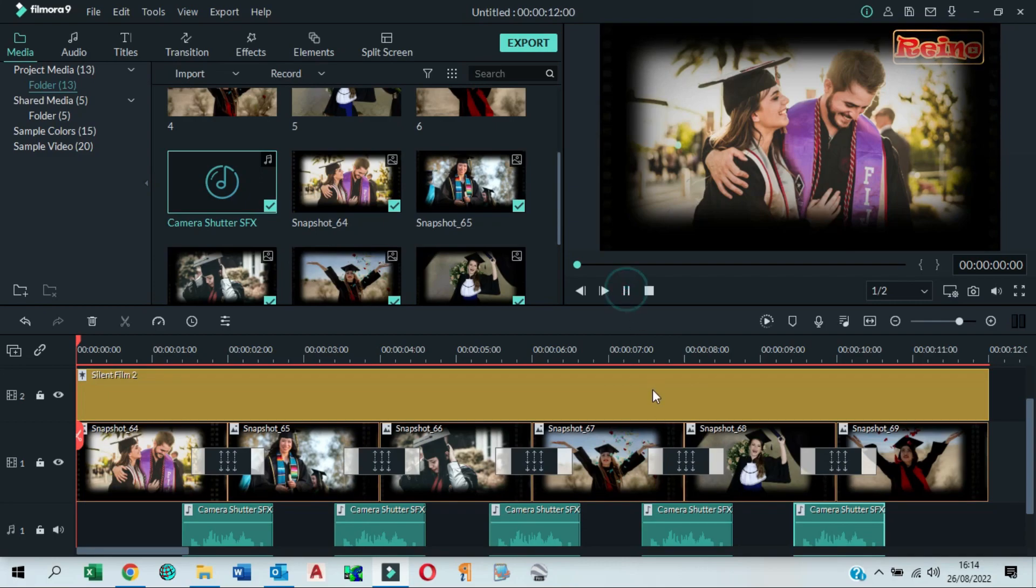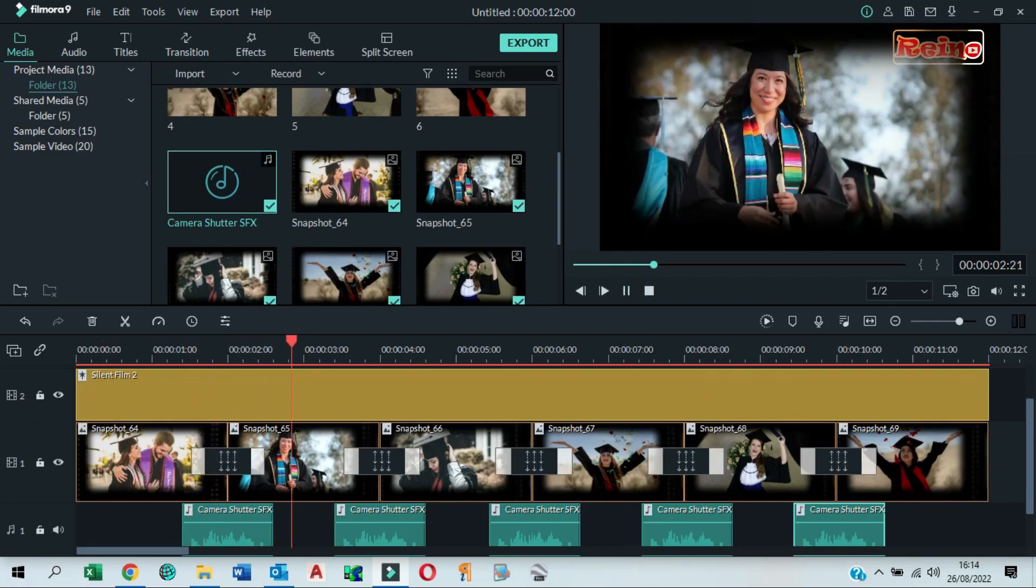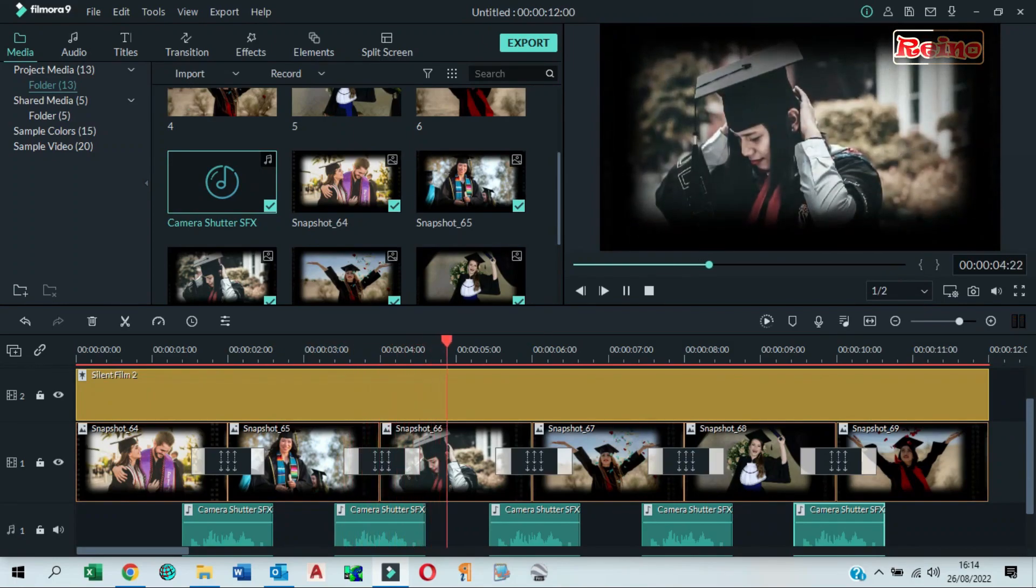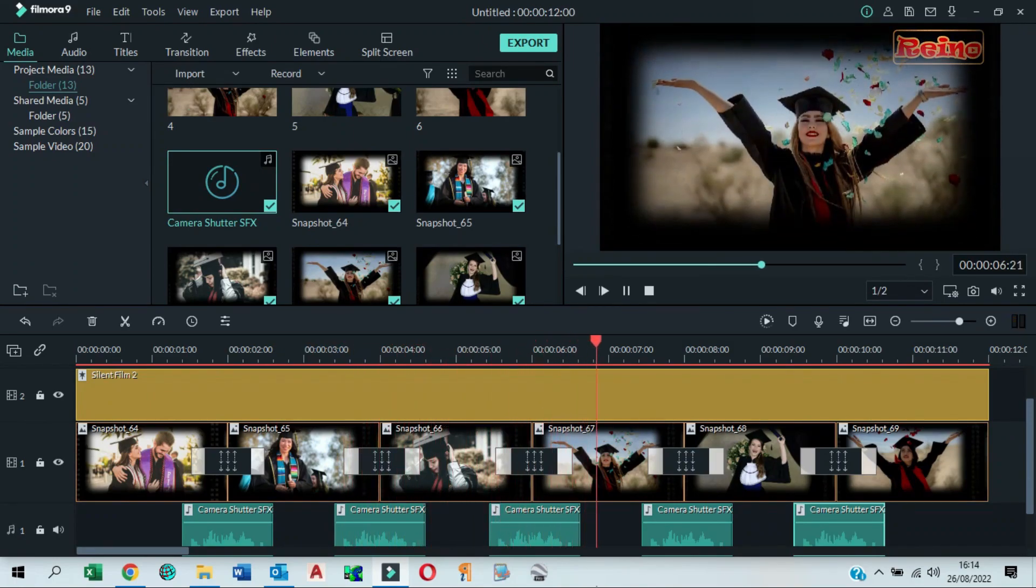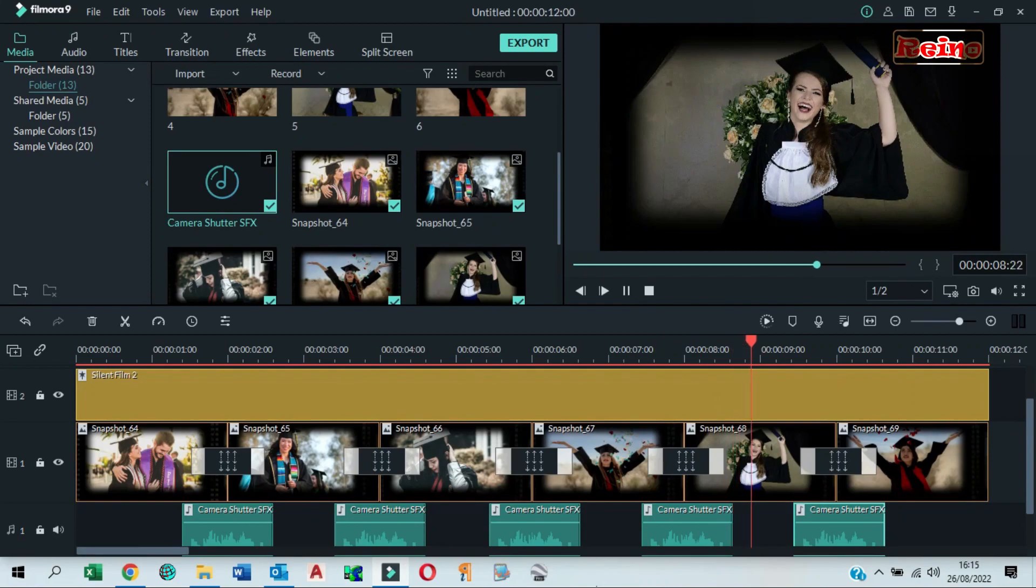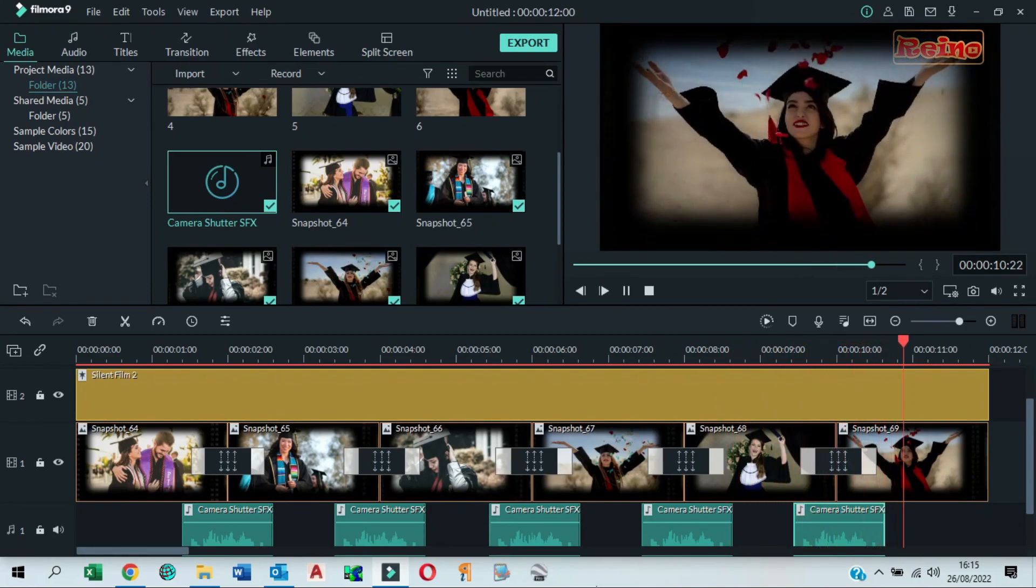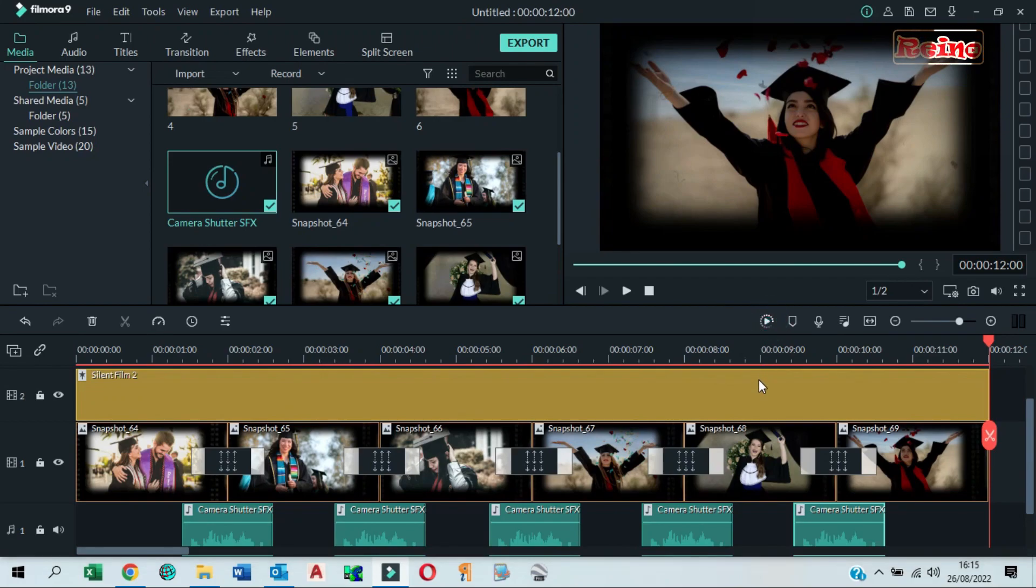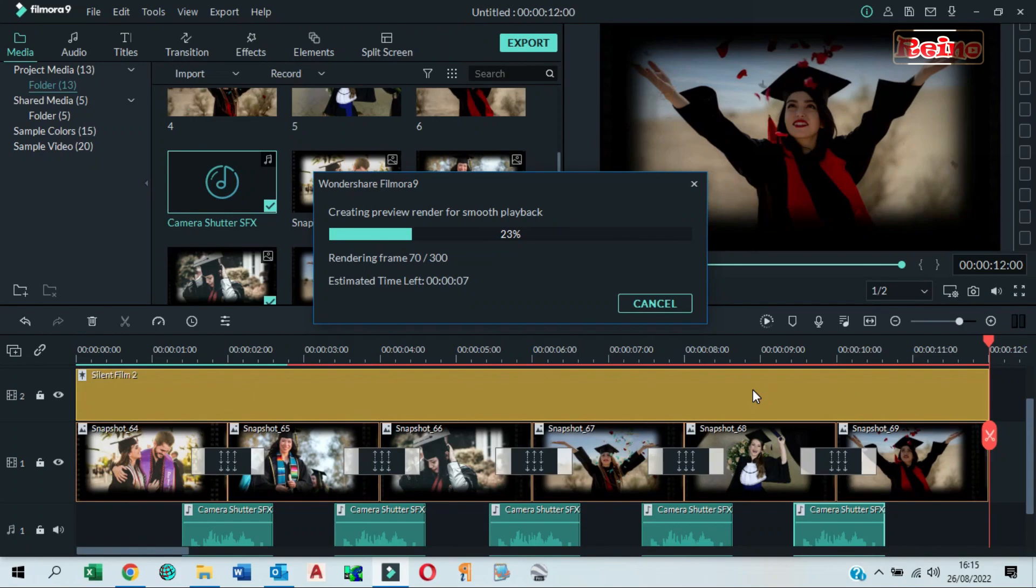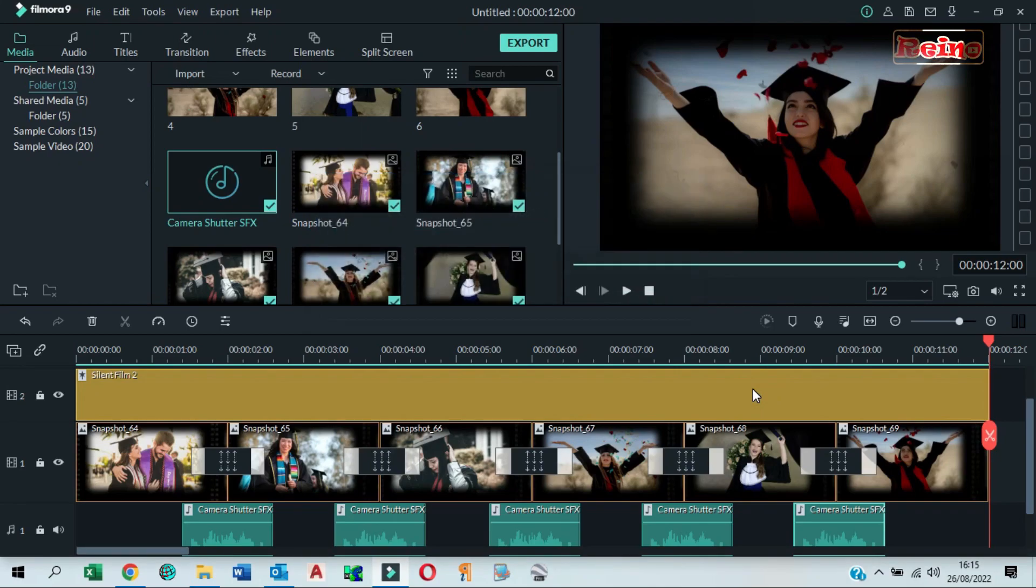Play to see the result. Render for smooth playback. Export when done.